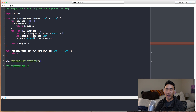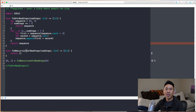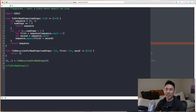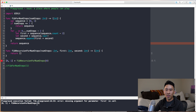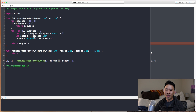Instead of producing zero and one inside the function, we'll start by passing them in. The function will take two additional parameters: `first` integer and `second` integer. We call it with `numSteps` of one, `first` of zero, and `second` of one — those are the two seed values. Returning the array `[first] + [second]` gives us zero, one, one as a starting point.